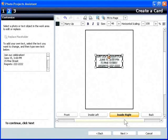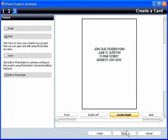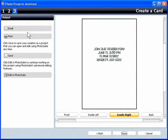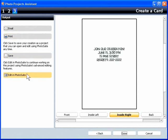Click Next to produce your card. You can email the card, print it, save the project, or bring it into Photosuite to add text, graphics, or customize it further.